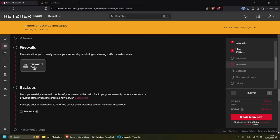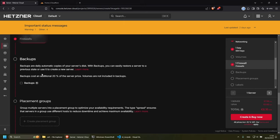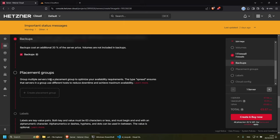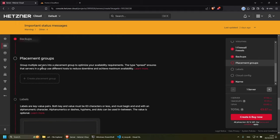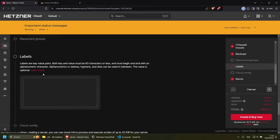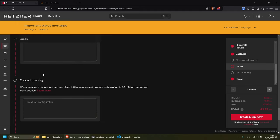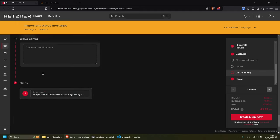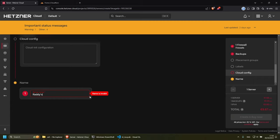I'm going to reapply the same firewall rules that I had before. I do want backups, of course. Everything else looks good. That's fine. And then I'm going to put Raddy's server and then create and buy now.